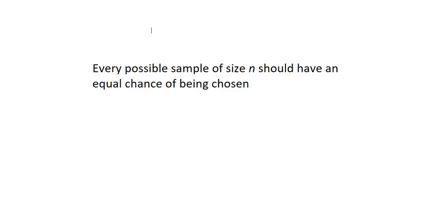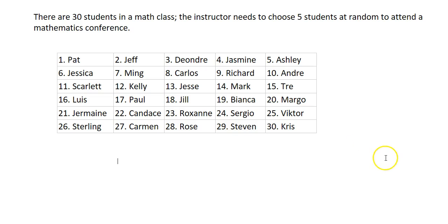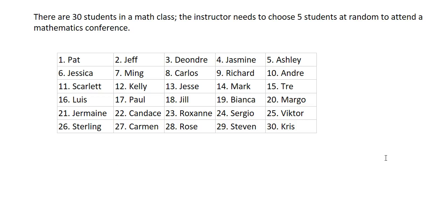I'm going to show you two ways we can get a simple random sample. The first thing you need to do is list every element in your sample space and assign a number to it. So in this example we'll look at a class of 30 students and the instructor needs to choose a random sample of 5 students to attend a mathematics conference. We want to list all of the members of the sample space, which in this case would be the students in the class, and assign them a number.